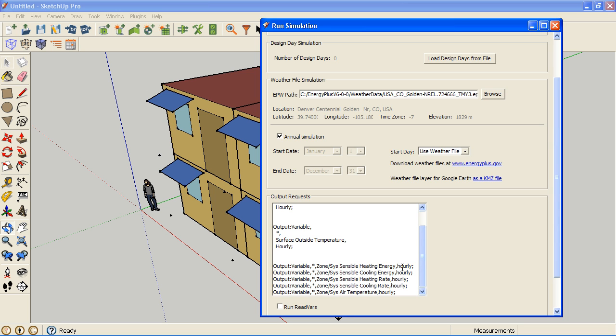Something I was going to mention here, this hourly is a frequency and you can change that. And this is going to show how you can use the EnergyPlus documentation. So I'm going to copy this output variables object here.